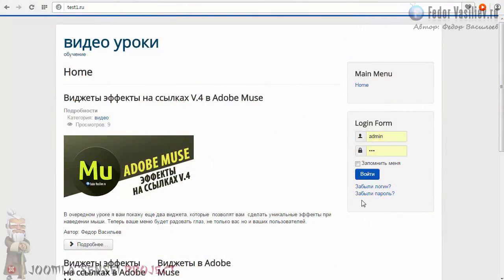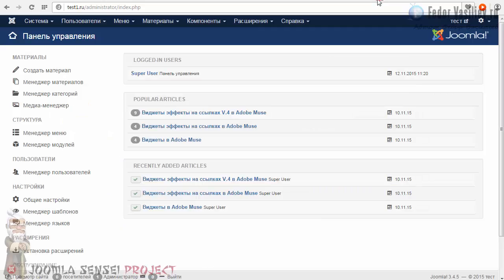Здравствуйте, меня зовут Фёдор Васильев и это проект Joomla Sensei, 8 урок. В этом уроке мы с вами будем разбирать пункт меню «Главное». Давайте перейдём в админку нашего сайта.